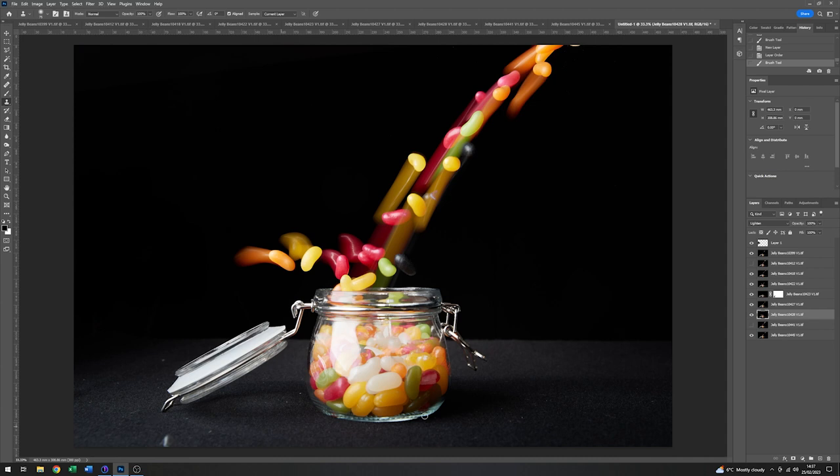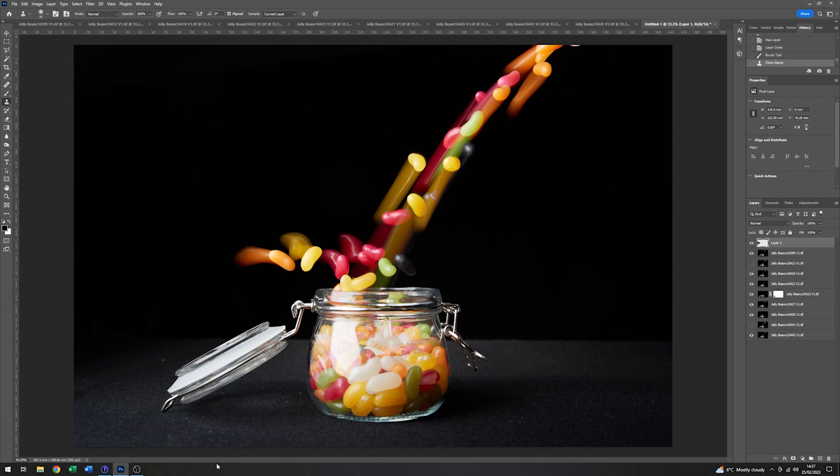Now go up to the top layer. And just paint that bit back in. Like so. There we are.